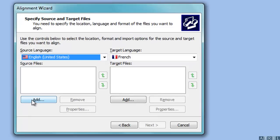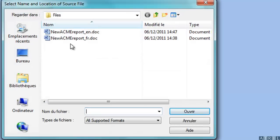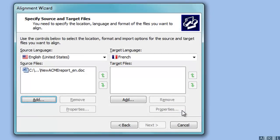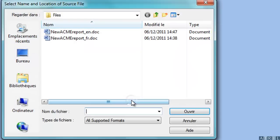When you have done that, select the files you want to align. Then select the target language and the target file.